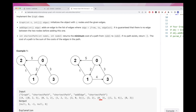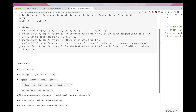The second query asks for the shortest path from 0 to 3. There is no path because the edge is directed in the inverse direction, so we return -1. Then we add edge 1→3 with cost 4, and the shortest path from 0 to 3 becomes 6, which we return.